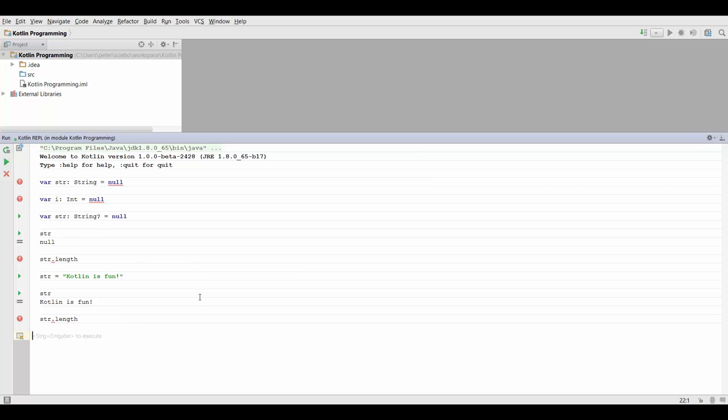Now there are ways around this because we still need to be able to do something with this variable. So the first thing we can do is we can do a so-called safe call. And we can do that by specifying a question mark behind the variable name and then typing in the function we want to call, like length.